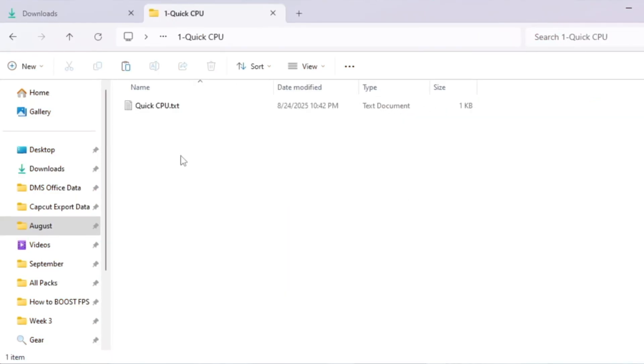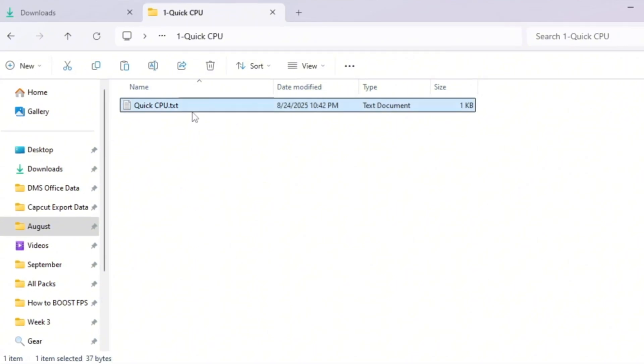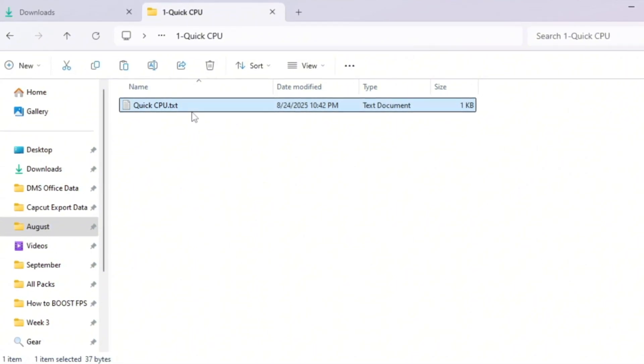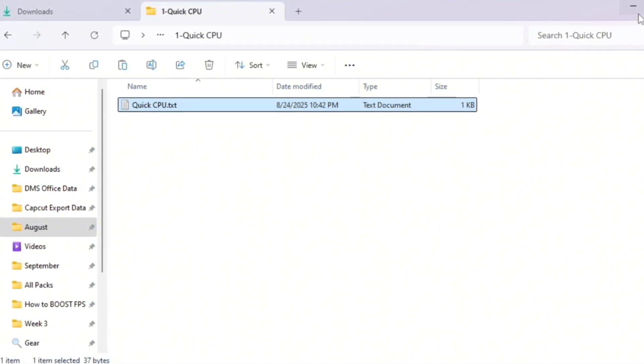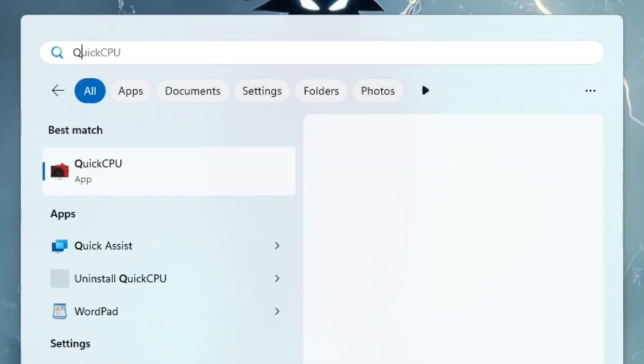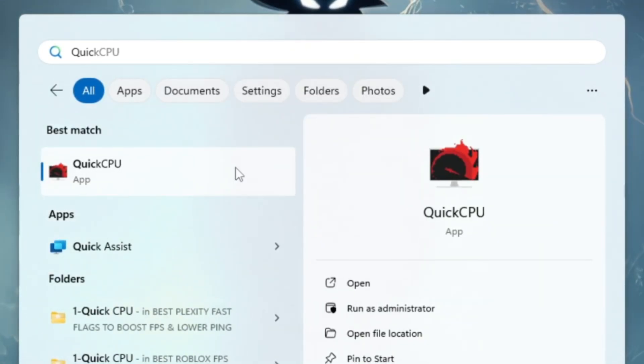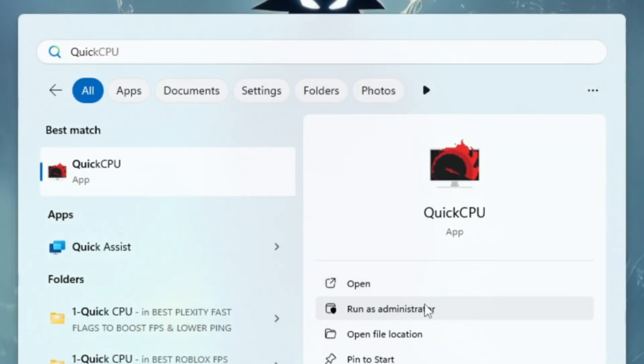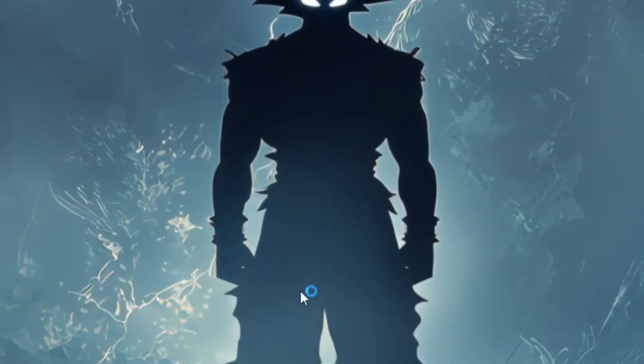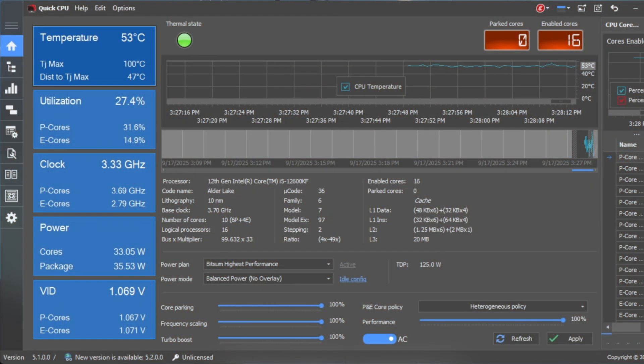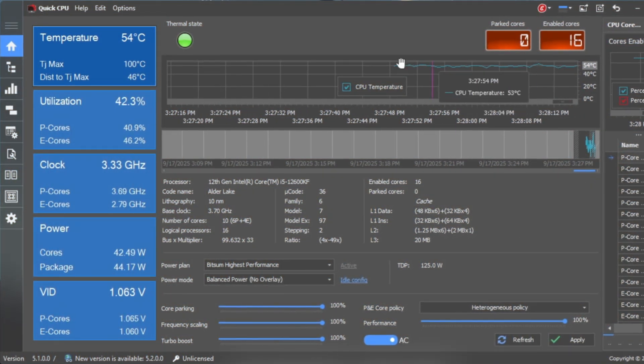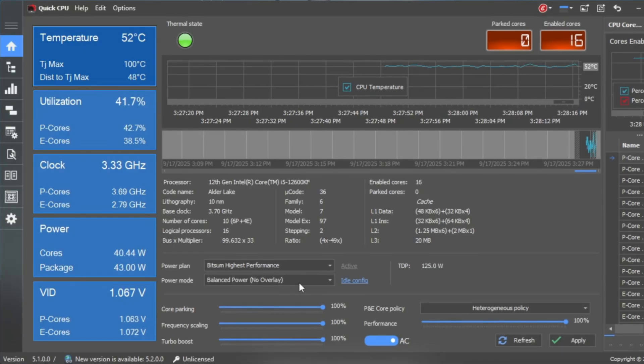Your CPU is like the brain of your PC. By default, Windows slows it down to save power, but for gaming, we need it at full speed all the time. To do this, we will use a tool called Quick CPU. First, download and install Quick CPU. Once installed, open the program.